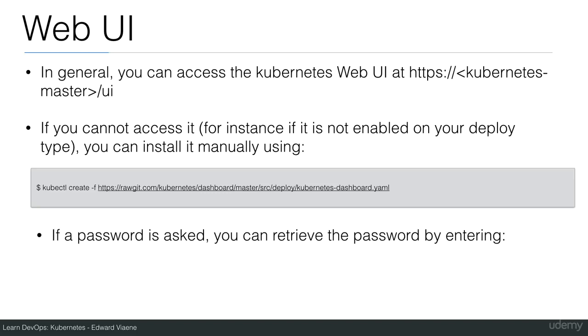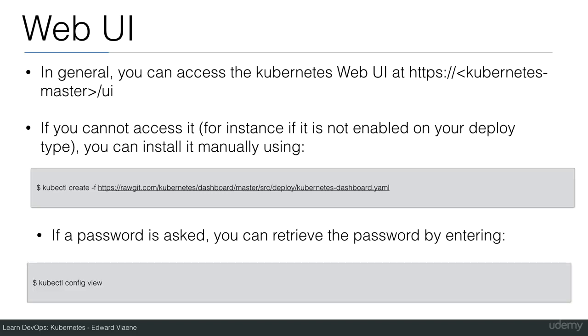If a password is asked, you can retrieve it by entering kubectl config view.